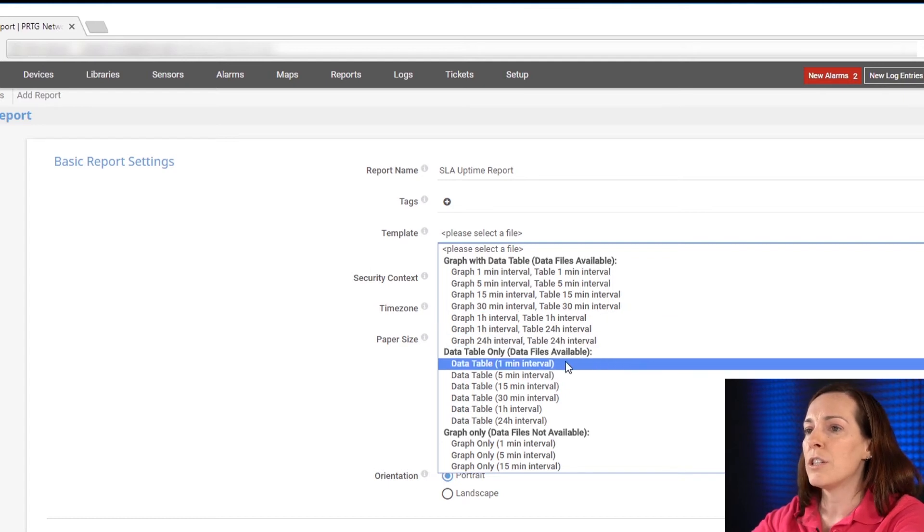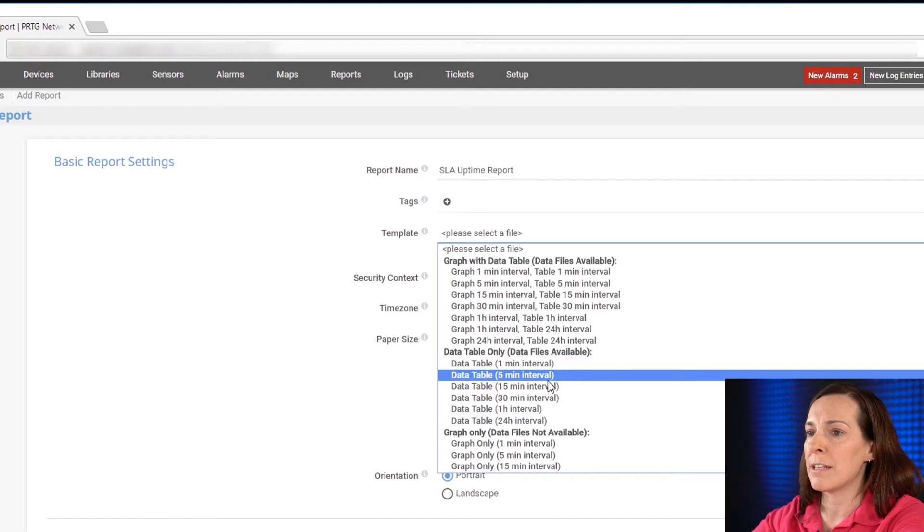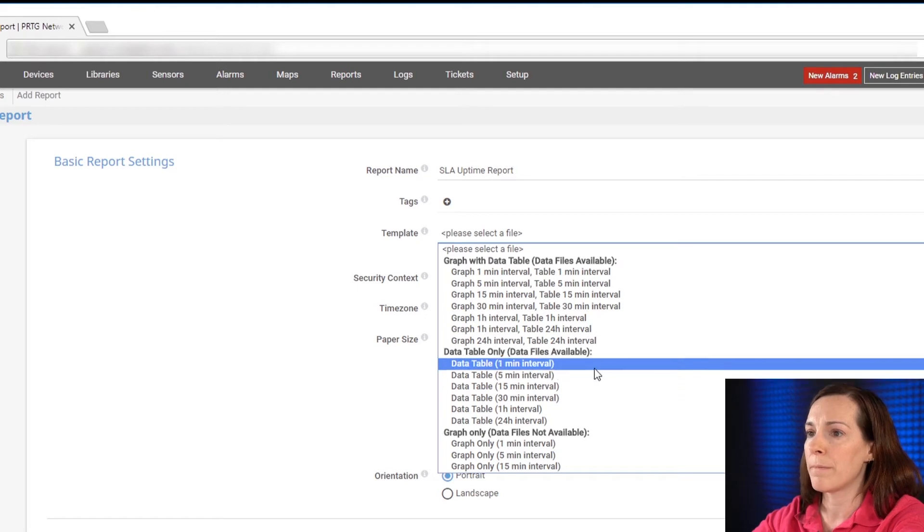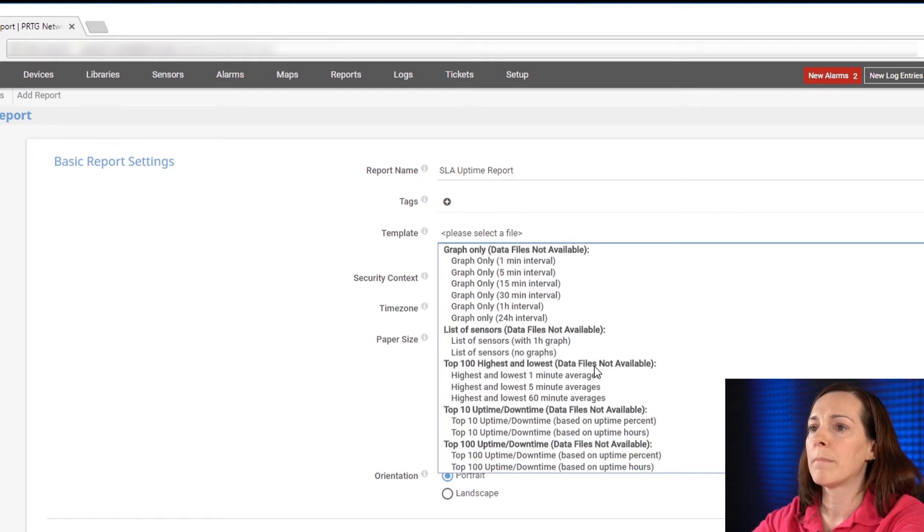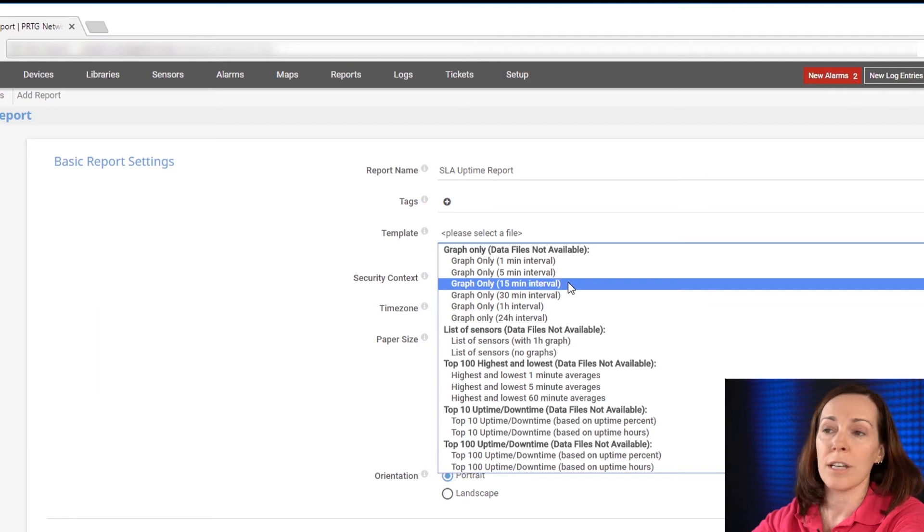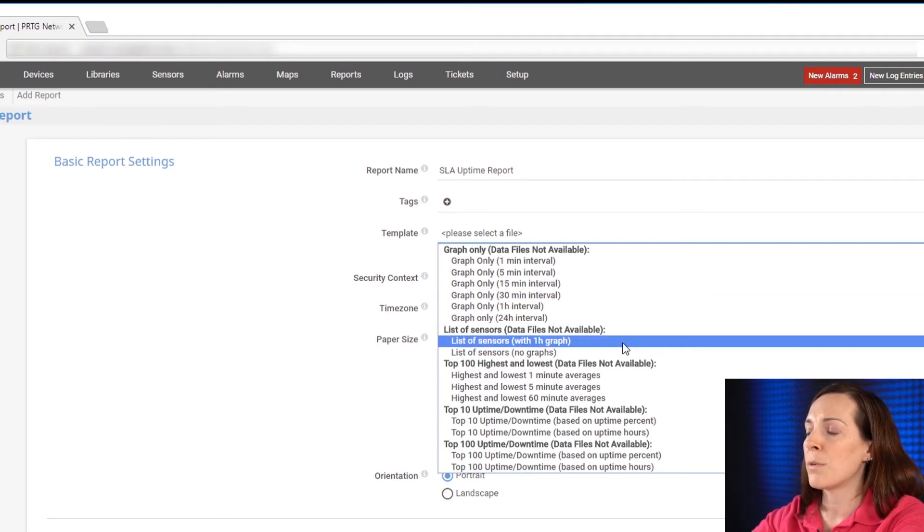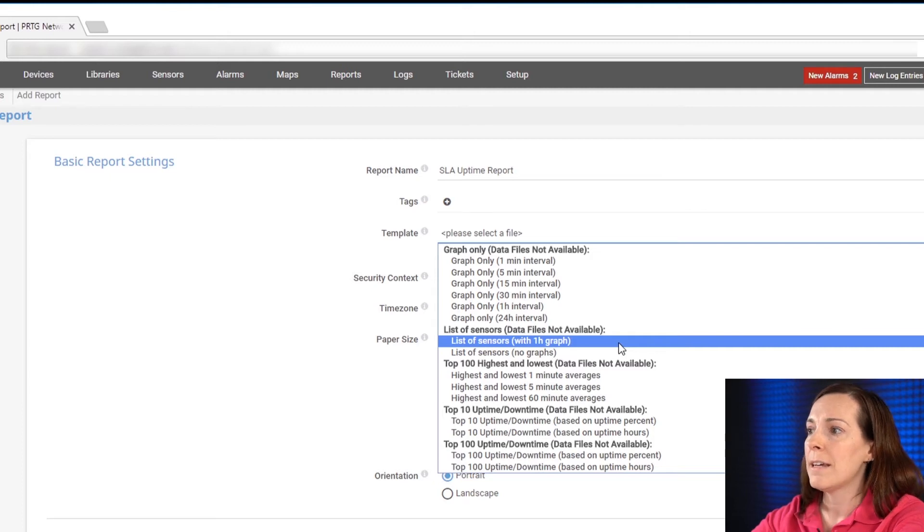You could do a data table only and you could see your data tables could have various different intervals. Graph only will create a report that is just graphs.